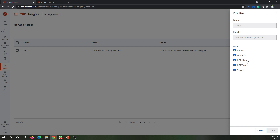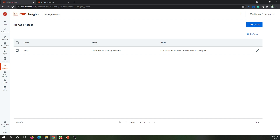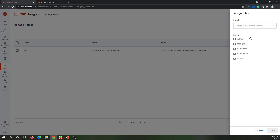For ROI, we have two different roles because to calculate ROI there are specific things that need to be configured, and only users in that specific role can do that configuration. It's critical information, so other users — even the Designer — cannot change those values. Whoever wants to view the ROI dashboards can be enabled with the ROI viewer role. You can also add users here, as long as they are available in the cloud platform — type the username or email address to add them to Insights.